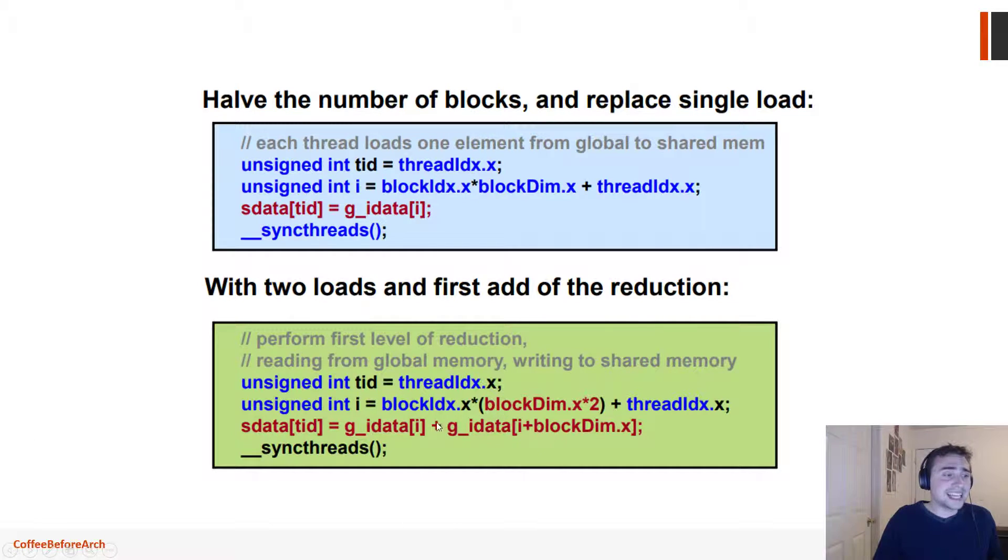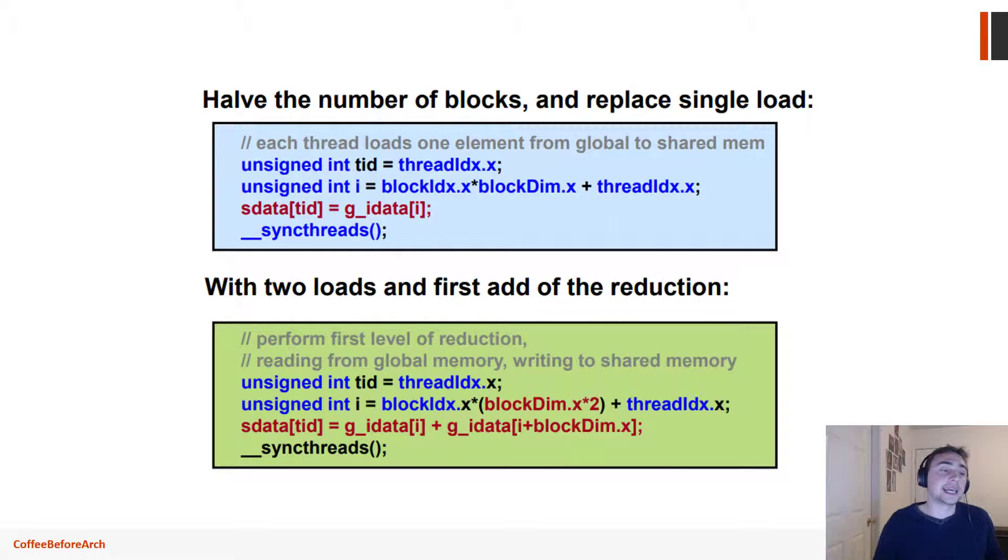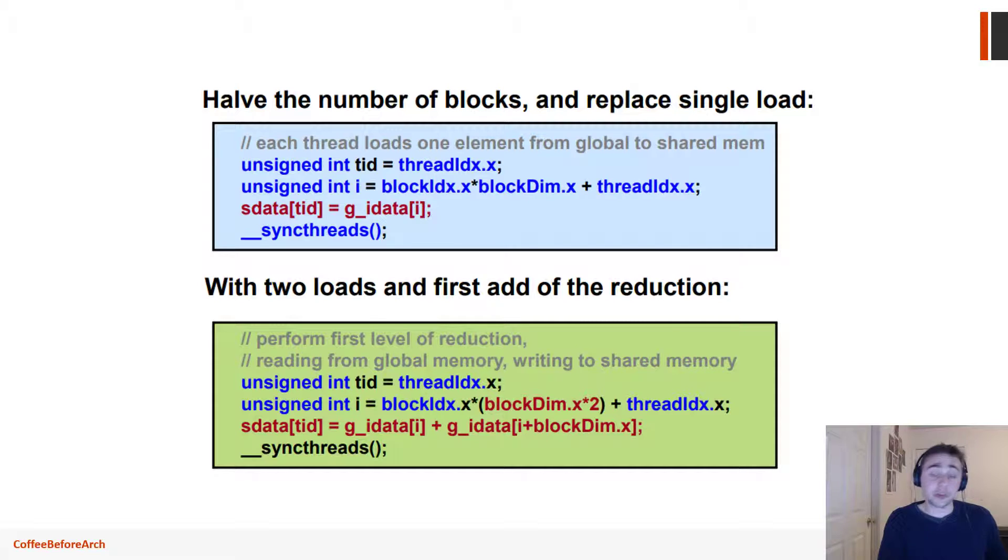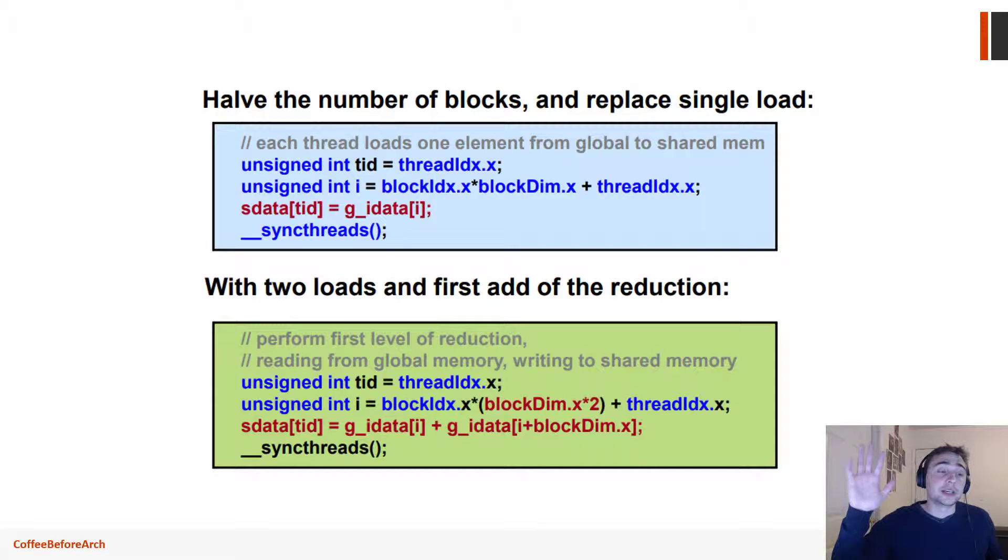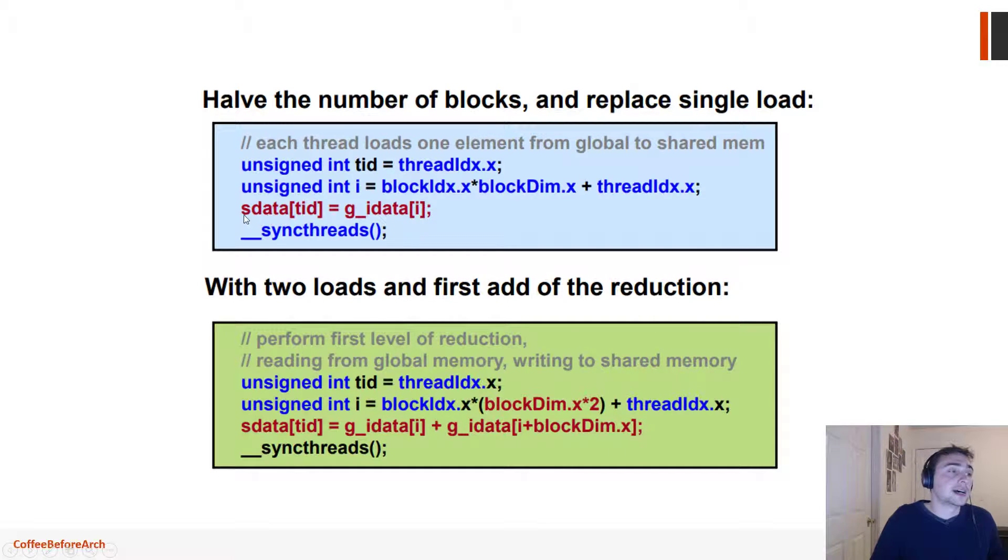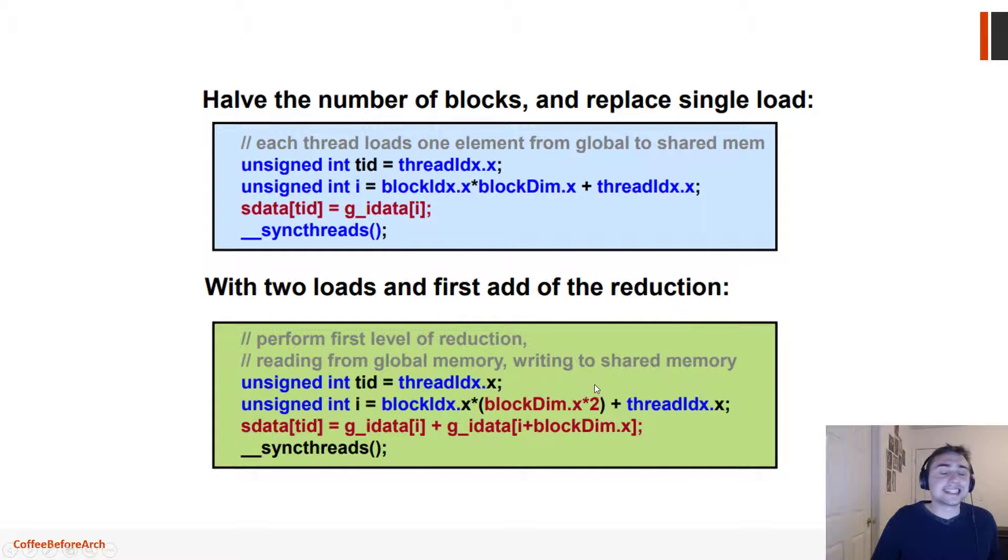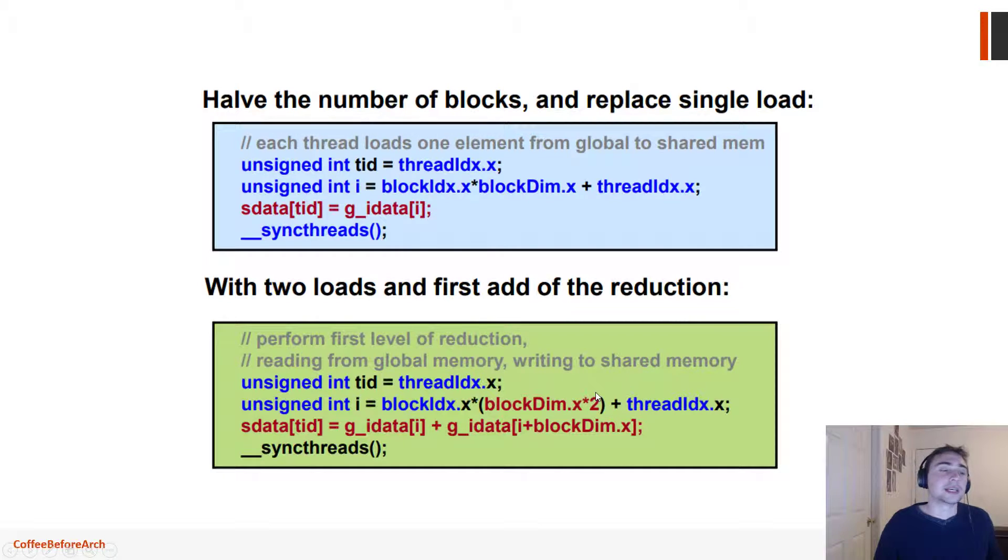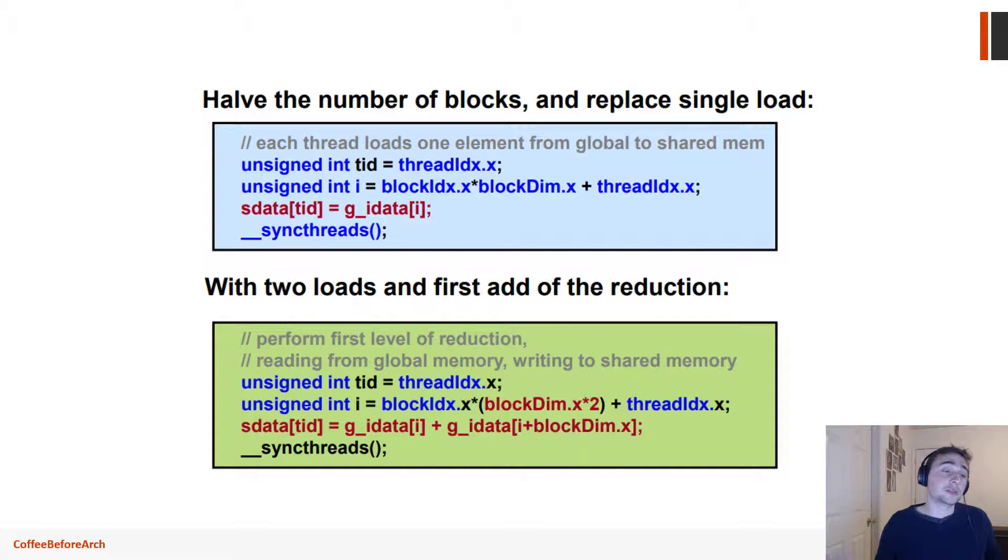Because we're launching half as many threads, we need to do a little bit of scaling on our indexing. The reason why that is: remember initially we had one thread per index and we could just directly do shared data equals this global data. But instead down here we need to add the scaling factor of times two, because we're launching half as many threads. To reach all the way to the end of that vector we're going to need to multiply, scale these things up by two.